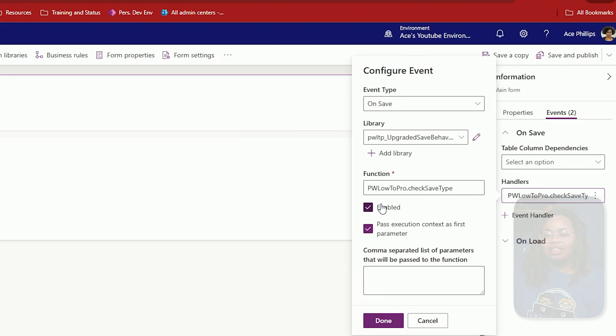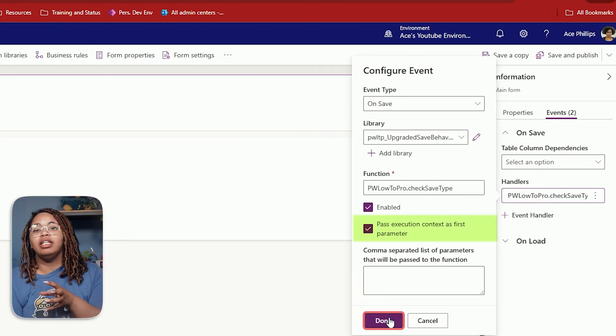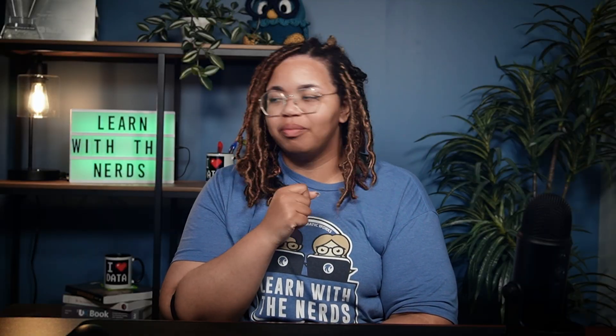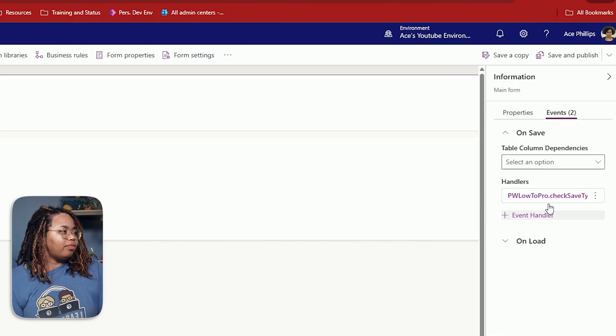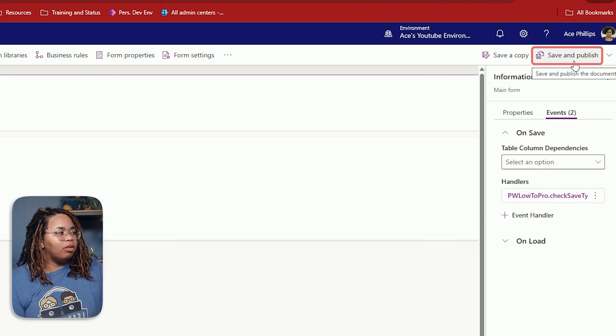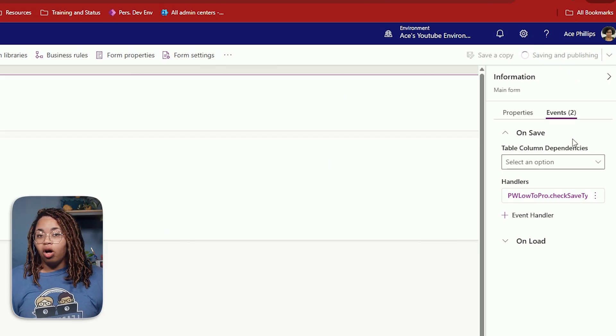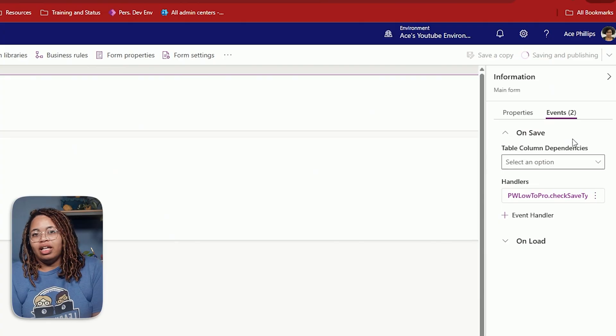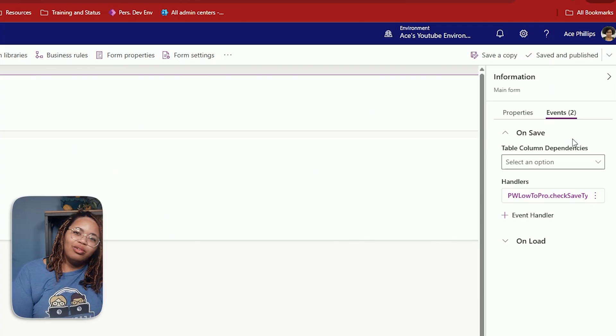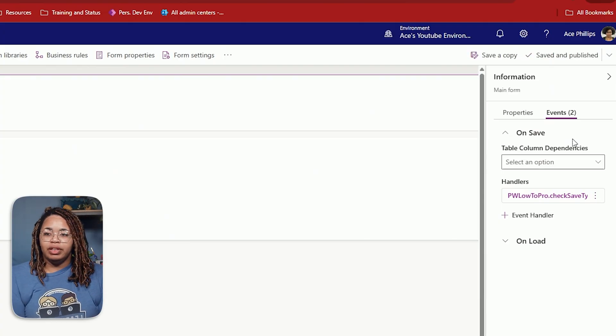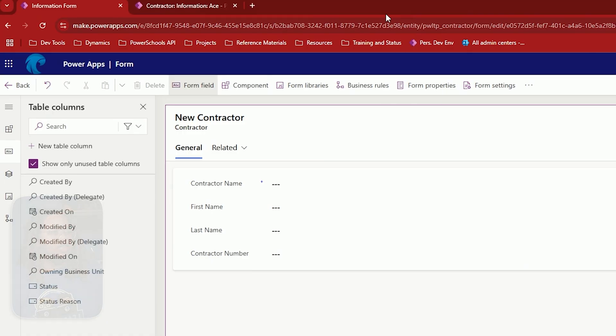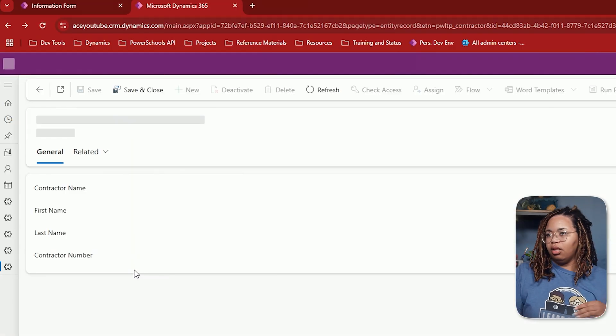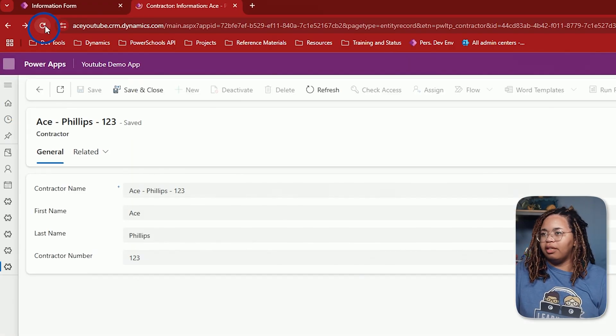Now to test this out, let's go ahead and hit done here. Make sure you pass in your execution context. Always pass in the execution context every time. We're going to hit done. And then we're going to hit save and publish. Now, notice how there is an on save and on load. You can set on save behavior on load. And I'll show you how to do that a little bit later in the video. But my form is saved and published. I'm going to go ahead and refresh my form here. I'm going to give it another save just to be safe.